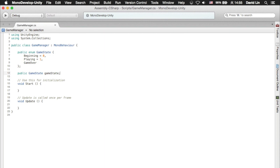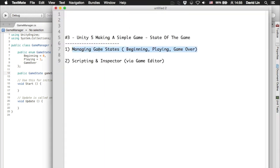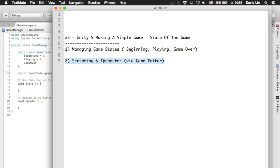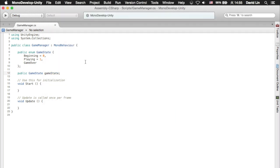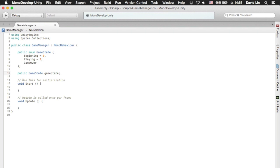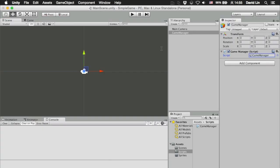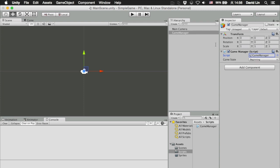So we have gone through managing game states. Now let's move on to scripting and the inspector. Now we are in the MonoDevelop script editor, but let's go back to the Unity 5 game editor for a moment and take a look at the game manager game object. Notice that now...